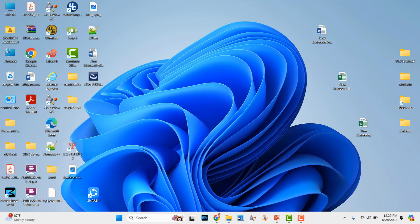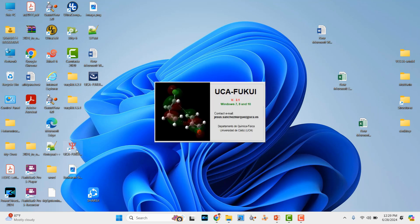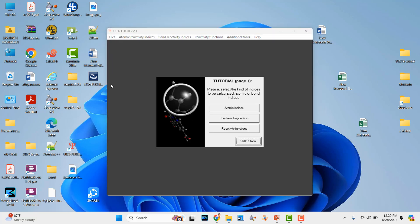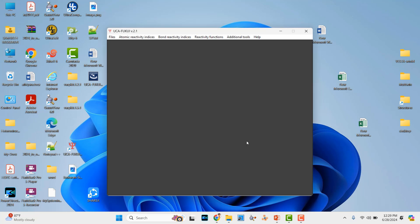This is the UCA FUKI software. If you double click this icon it will open like this - just click here and it will open. If you want to see the tutorial you can, otherwise you can skip it.